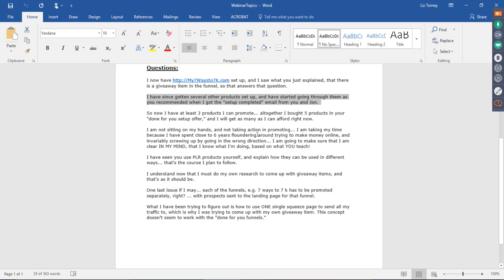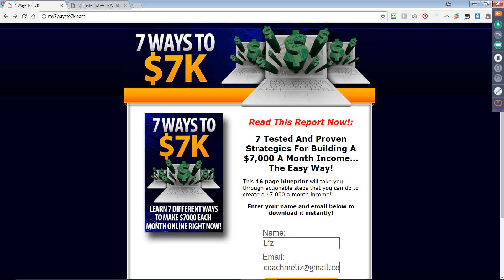I am not sitting on my hands and not taking action and promoting. I am taking my time because I've spent close to six years floundering around, trying to make money online. And invariably screwing up by going in the wrong direction. I'm going to make sure that I am clear in my mind that I know what I'm doing based on what you teach. I've seen you use PLR products yourself and explain how they can be used in different ways. What I've been trying to figure out is how to use one single opt-in page to send all my traffic to. This concept doesn't seem to work with a done-for-you funnels. Yes, it does.